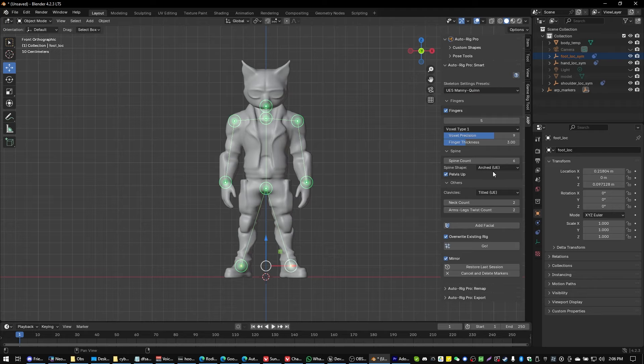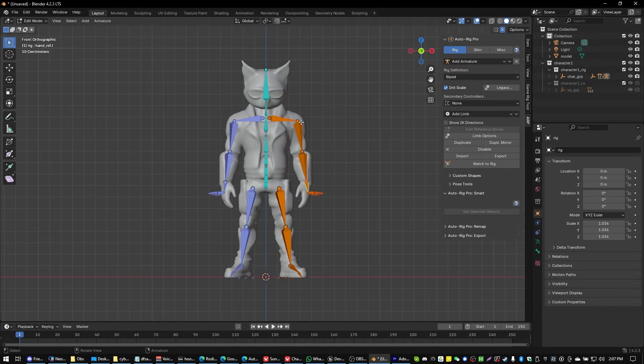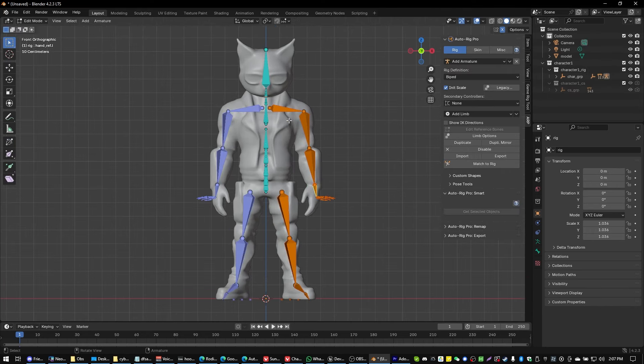Now that we're all configured, what we're going to do is we're going to click on Go and then we should get a rigging up here. There we go. There's our rigging.